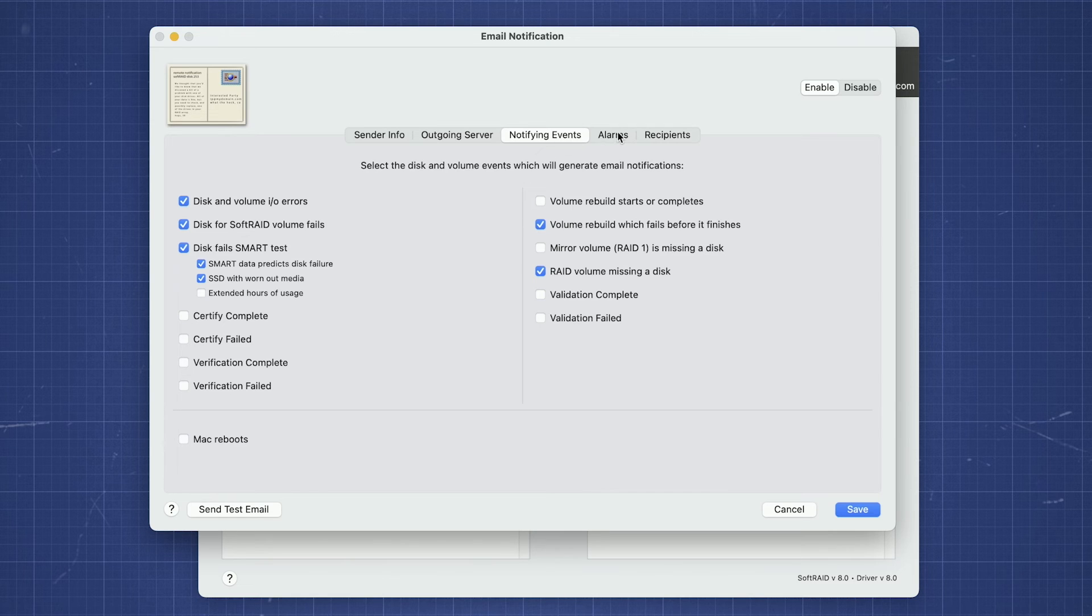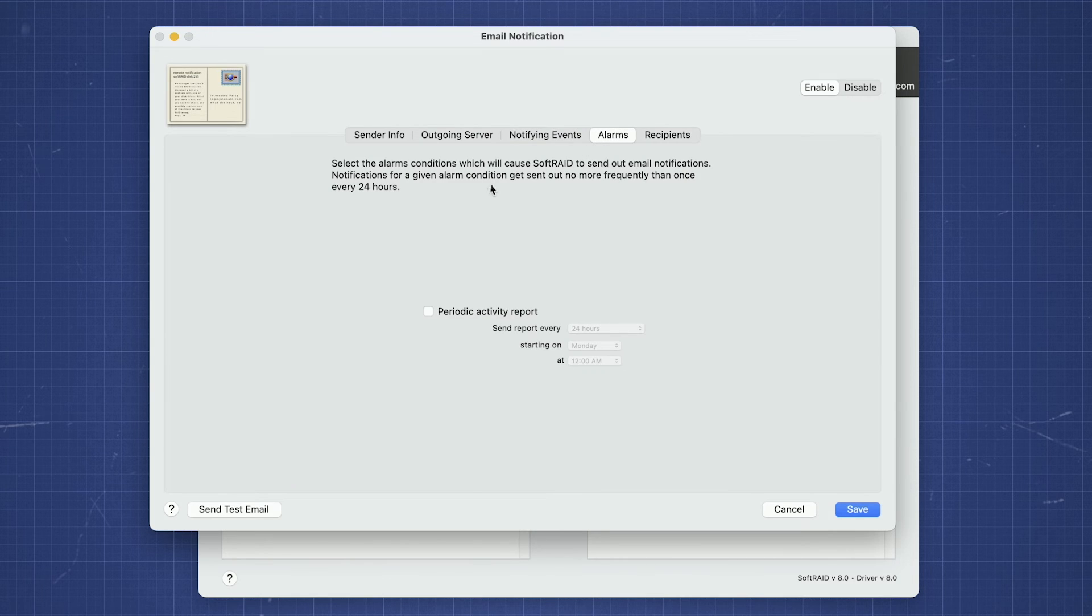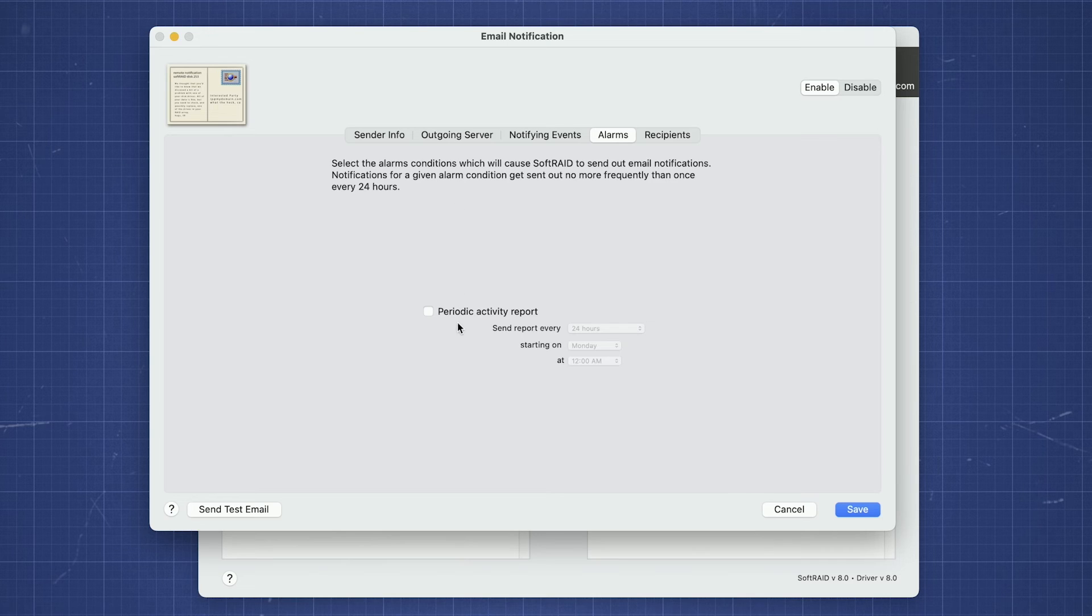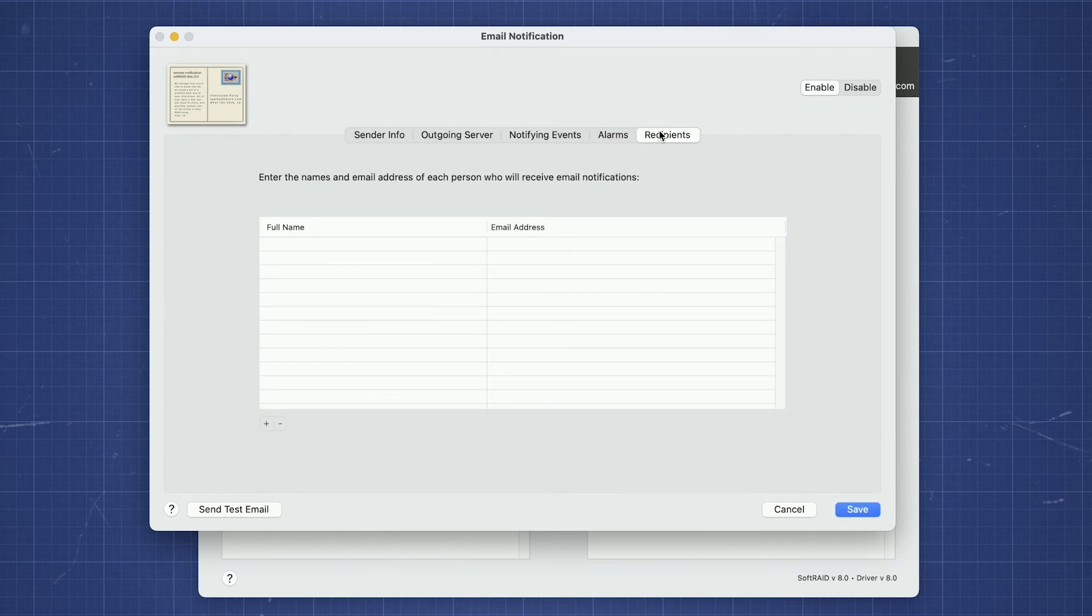The Alarms tab allows you to set SoftRAID to send out repeated notices until a problem is resolved. Finally, the Recipients tab is where you can enter who gets notification emails.